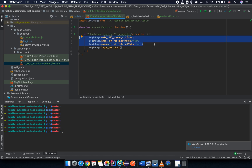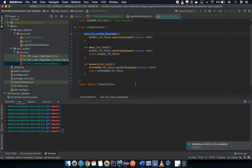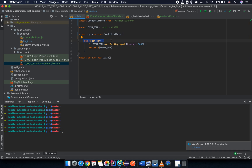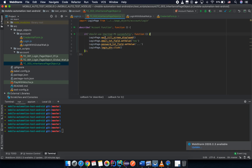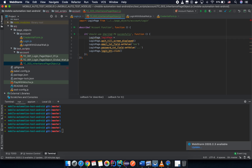We can inherit part of another page object into our page object. I need to remind you again: for a page object that you're not going to use directly, but will be used as a super class, you need to export a class — not an instance. As a convention in your team, you may export all page objects as classes.